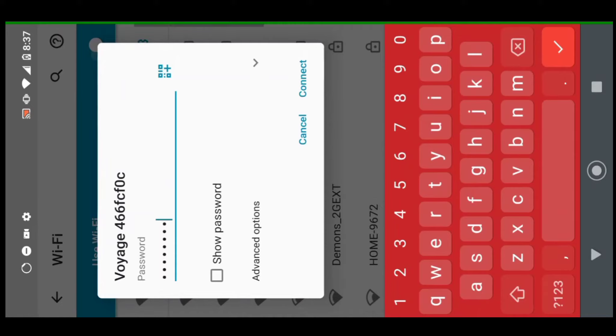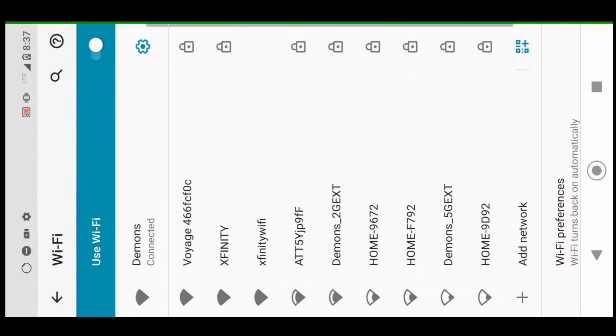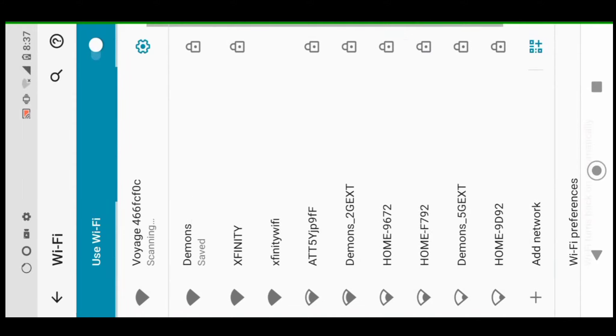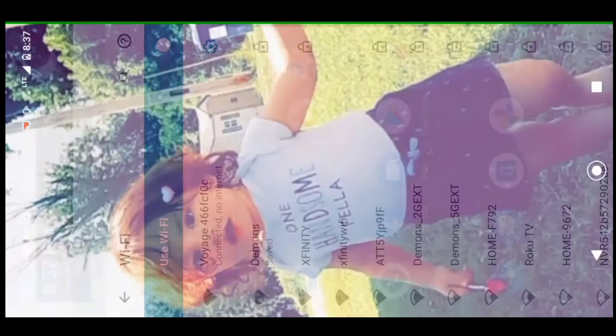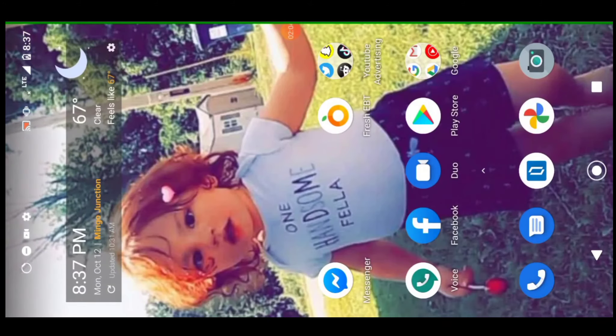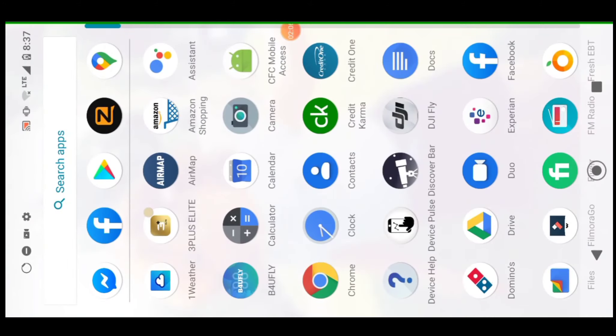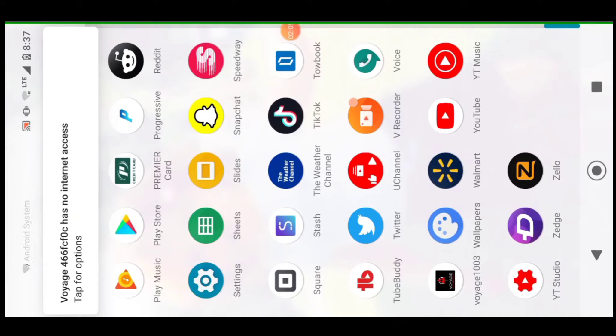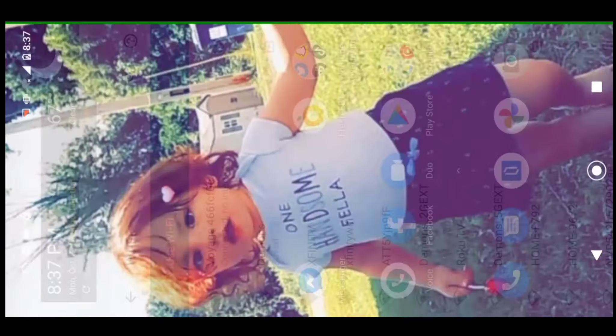There you see the password shown, and it connects. You see it's saved, scanning, connecting, connected. No internet access, which it doesn't have internet access because it's just a camera drone. We'll scroll down, hit don't ask again, hit yes to stay connected to it.